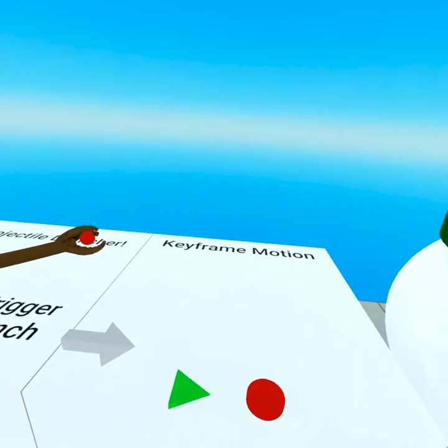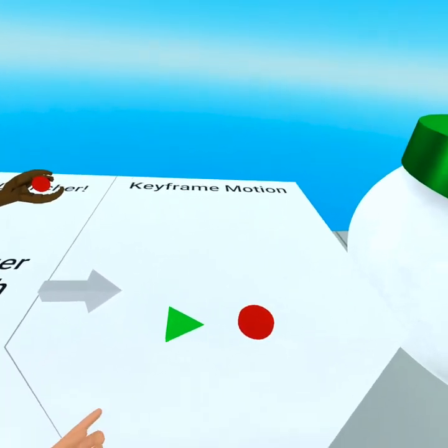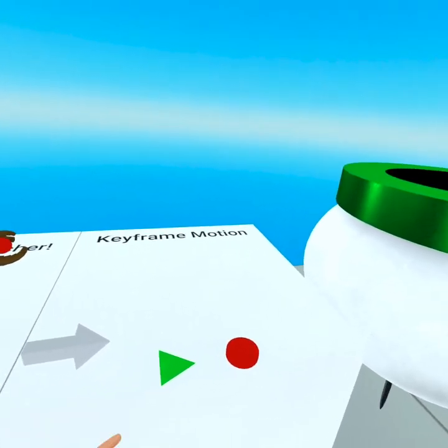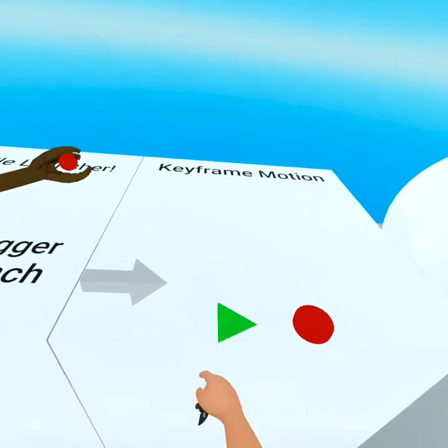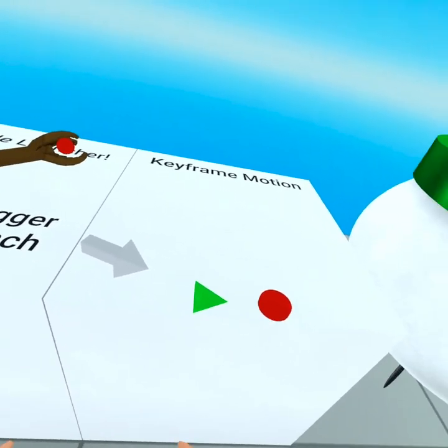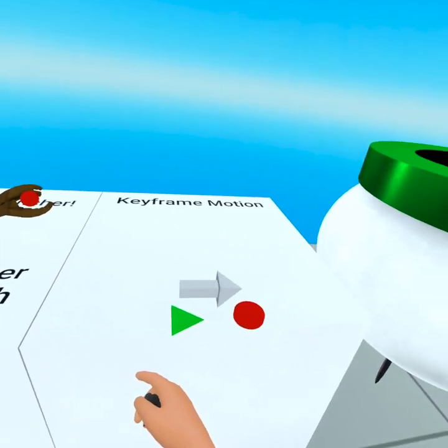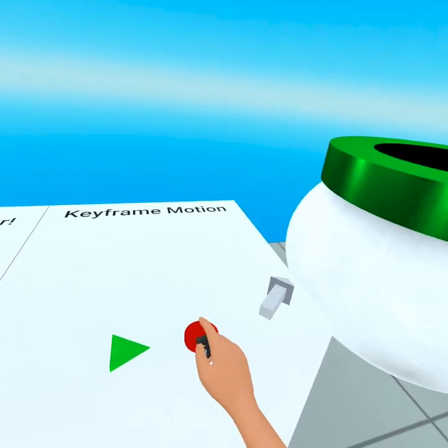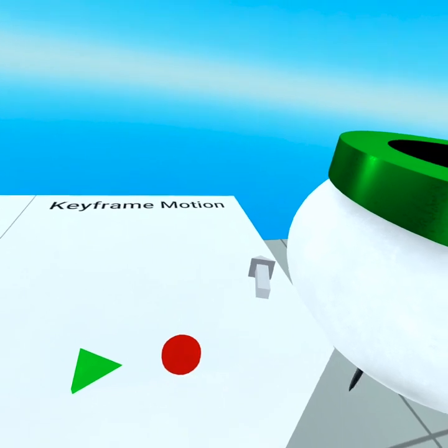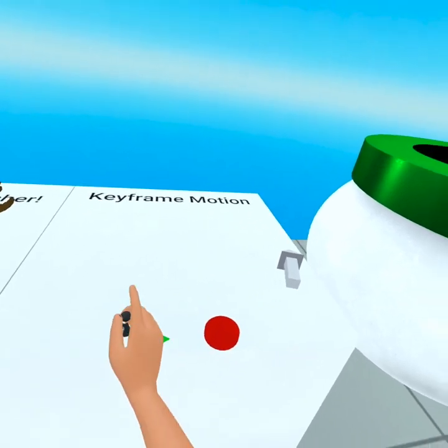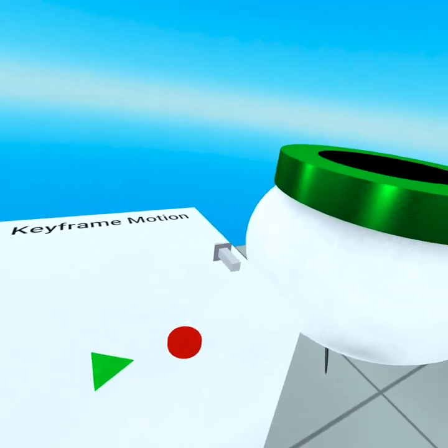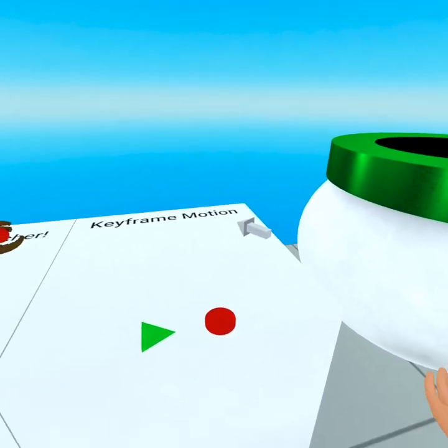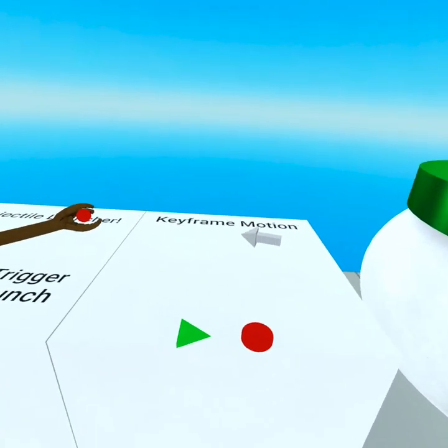Over here we have keyframe motion. This is super cool. You can make as many keyframes as you want. Hitting play starts the keyframe motion up and then you can hit stop at any time to stop the motion and hit play to resume. Super duper cool.